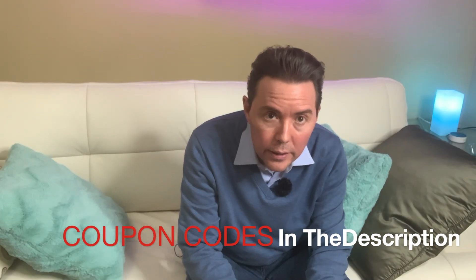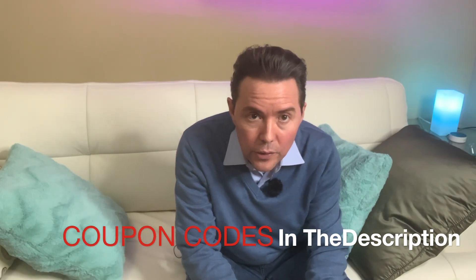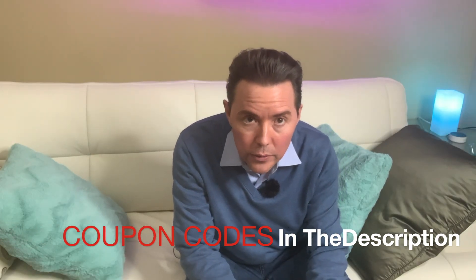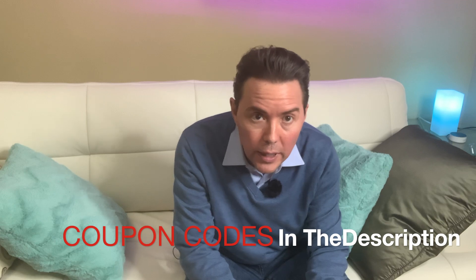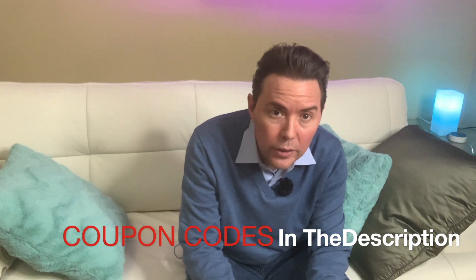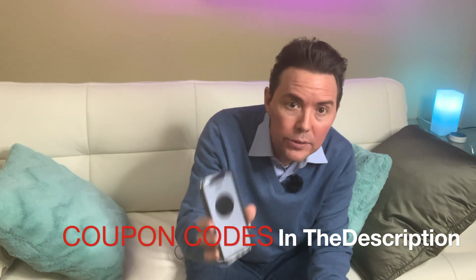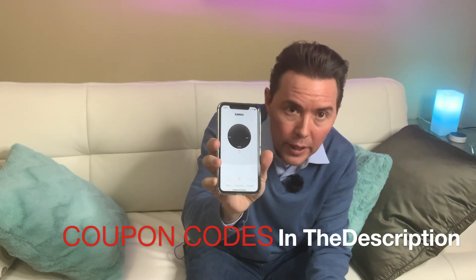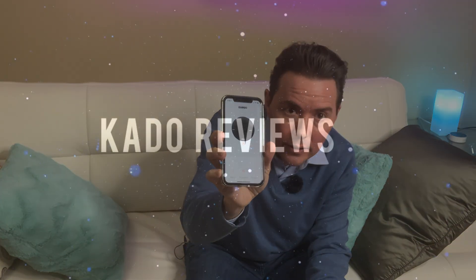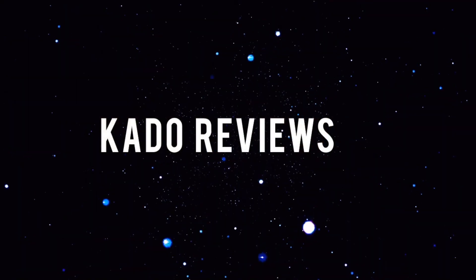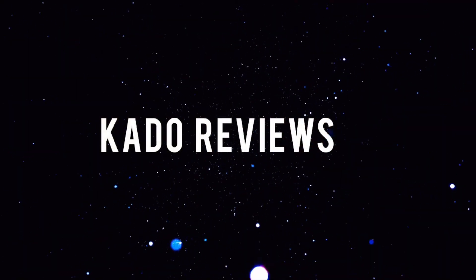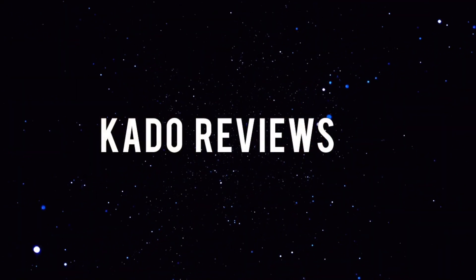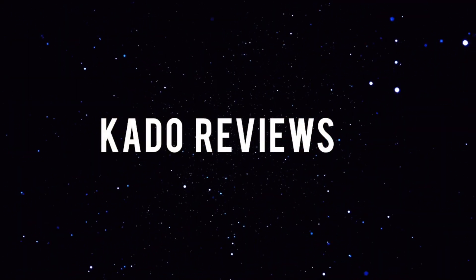So you're looking at buying the Ergo Neo or Ergo Neo Hi-Fi and you want to know what the app is like. We're going to find out today. So this is the second iteration of the app for the Ergo Neo and now the Ergo Neo Hi-Fi, and the first one was abysmal. It was very limited, there were only a few things that you could do with it.